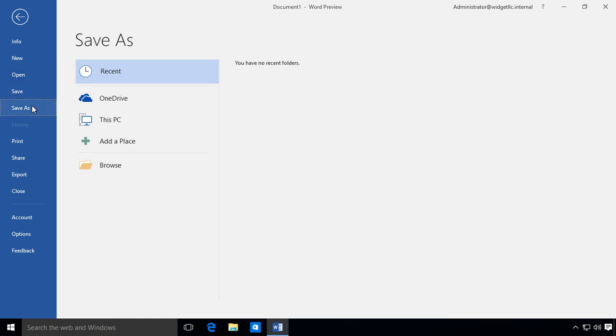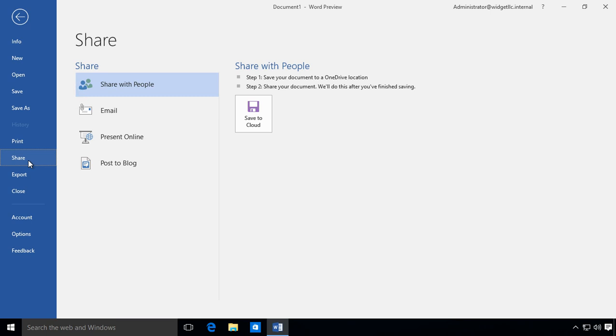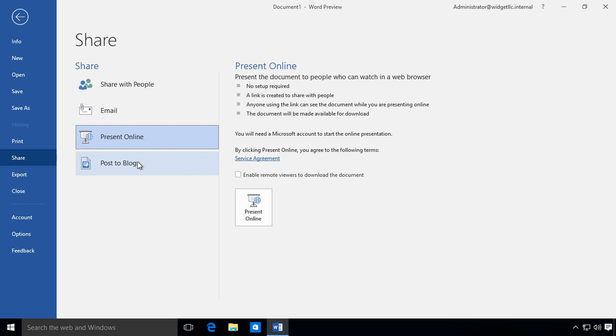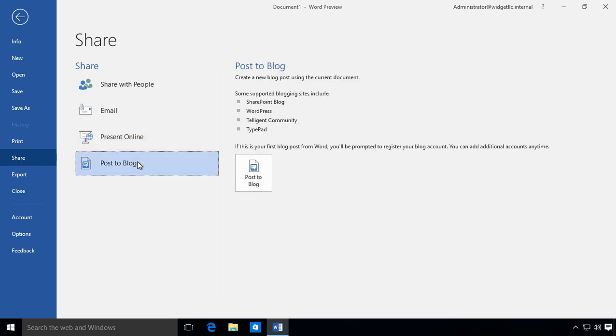We have the option to save, save as, print, and share. With sharing you've got share with people, email, present online, and you can also post a blog.